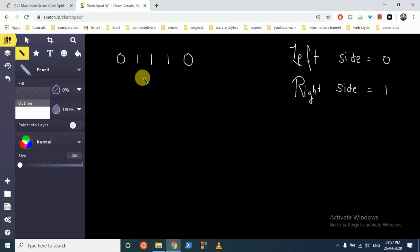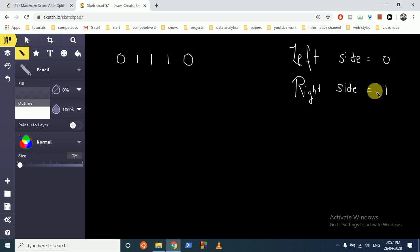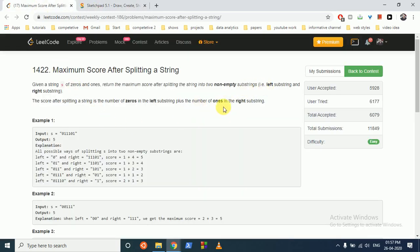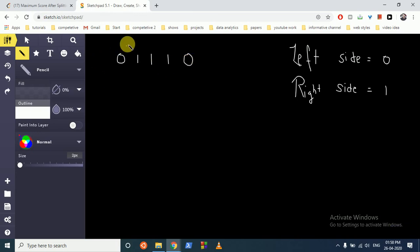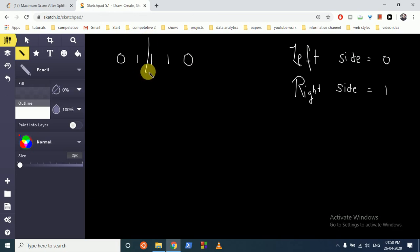Let me take an example. You have a string and you need to find how many zeros are on the left side and how many ones are on the right side. It is also given that these are non-empty substrings, meaning there should be at least one element — you cannot cut the string such that one side is empty. So we can cut it at various positions here.